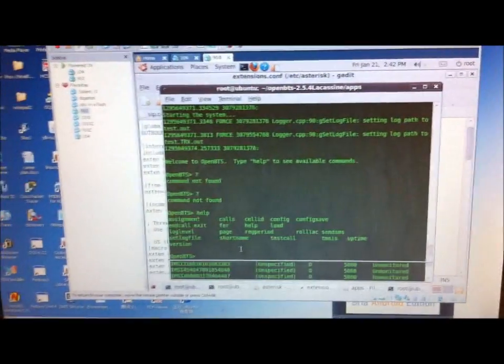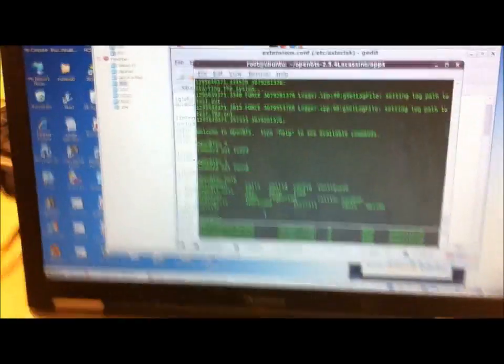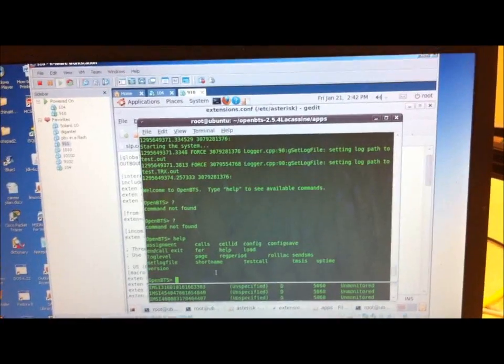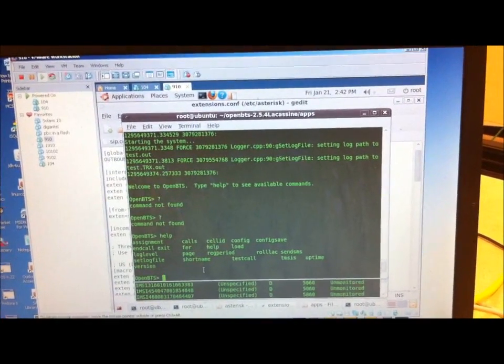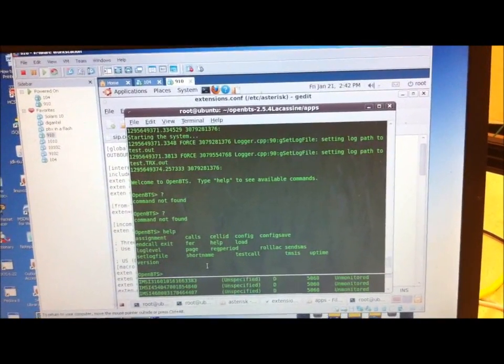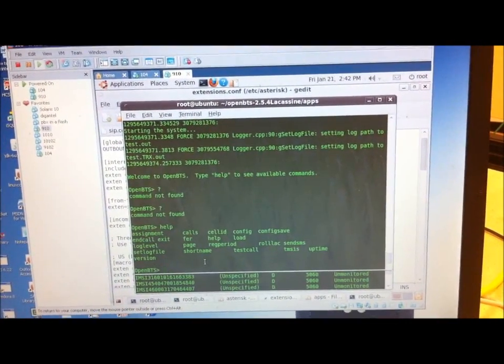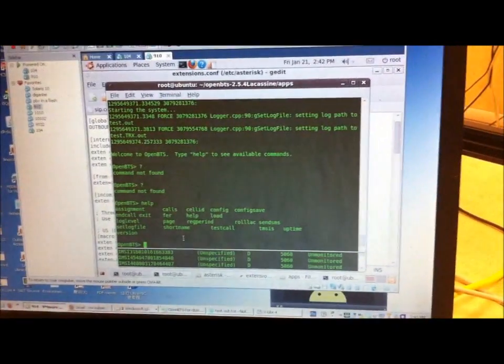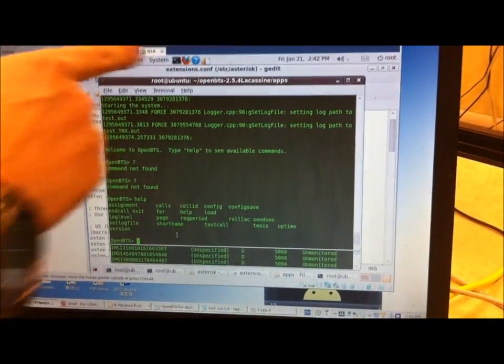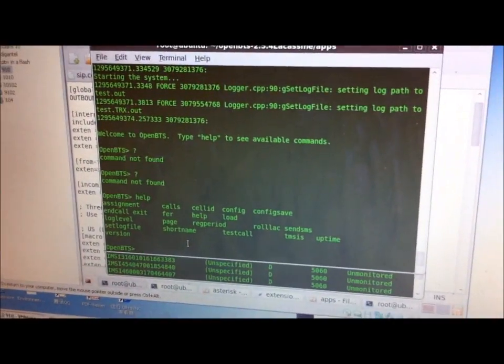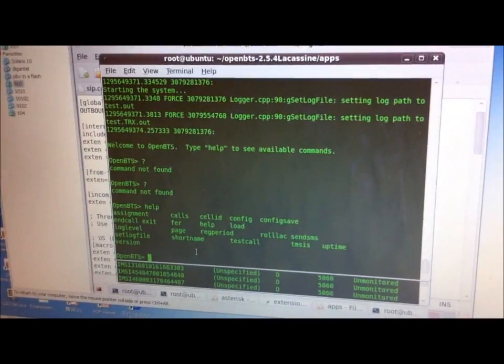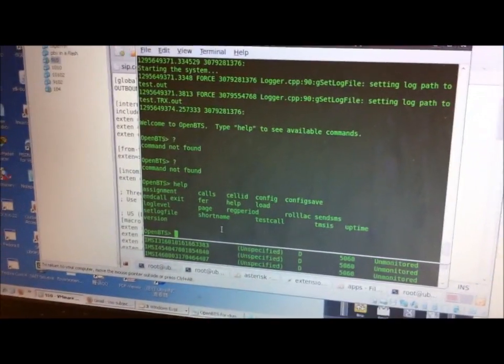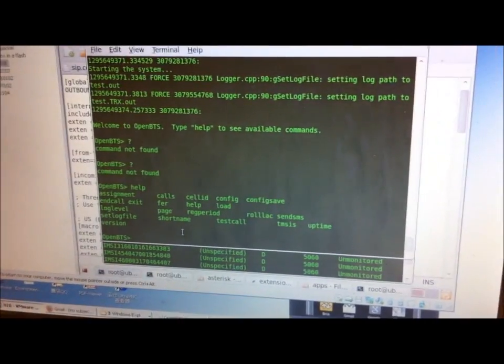And we've got, actually just because our servers aren't working yet, we have a virtual machine running Ubuntu 9.10 with OpenBTS 2.5.4. OpenBTS 2.5, 2.5.4 and Genie Radio 3.3.